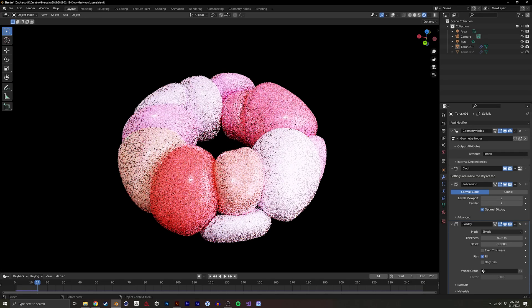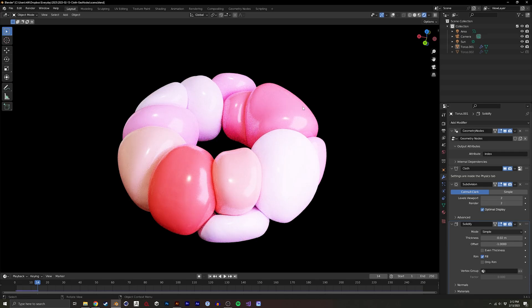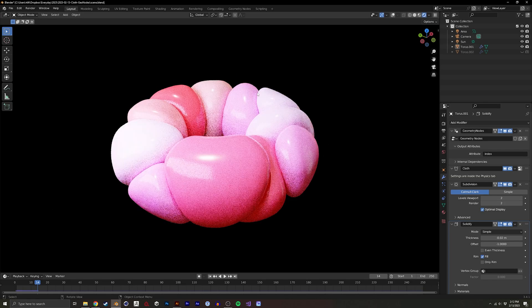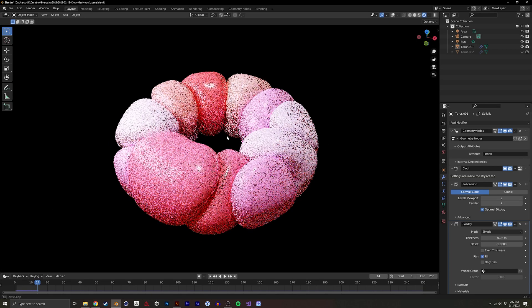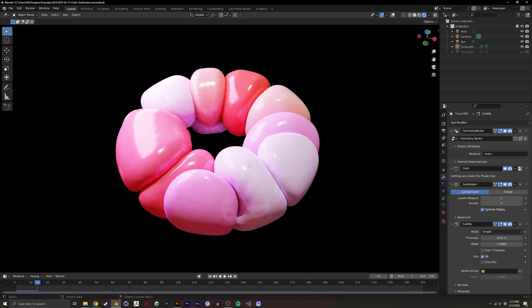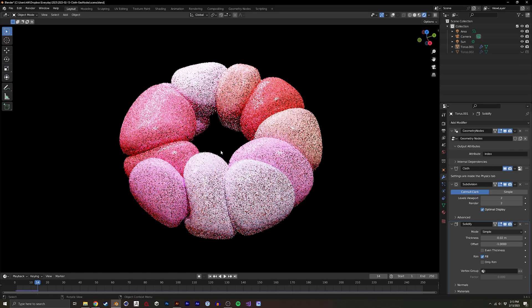I'm going to show you how to use geometry nodes to take any mesh and instance a bunch of inflatable balloons in it.